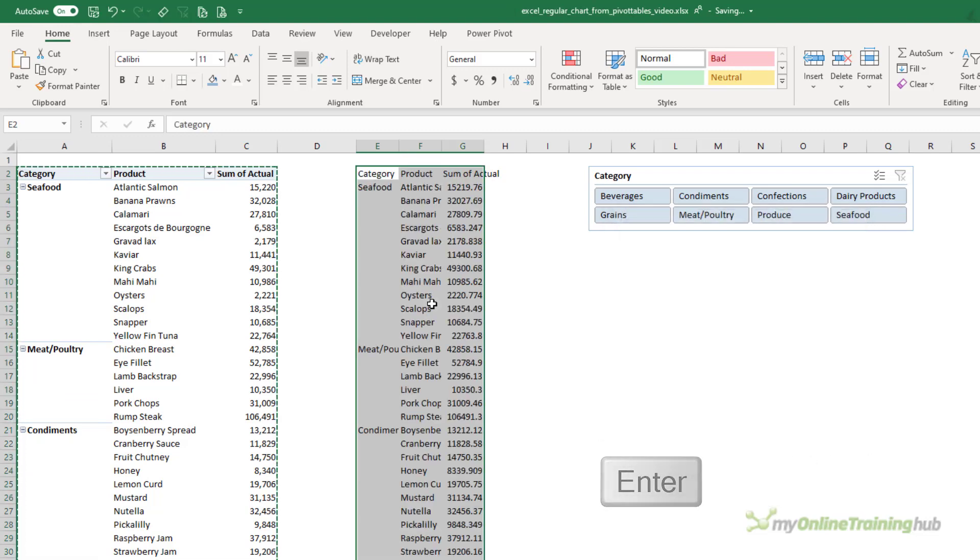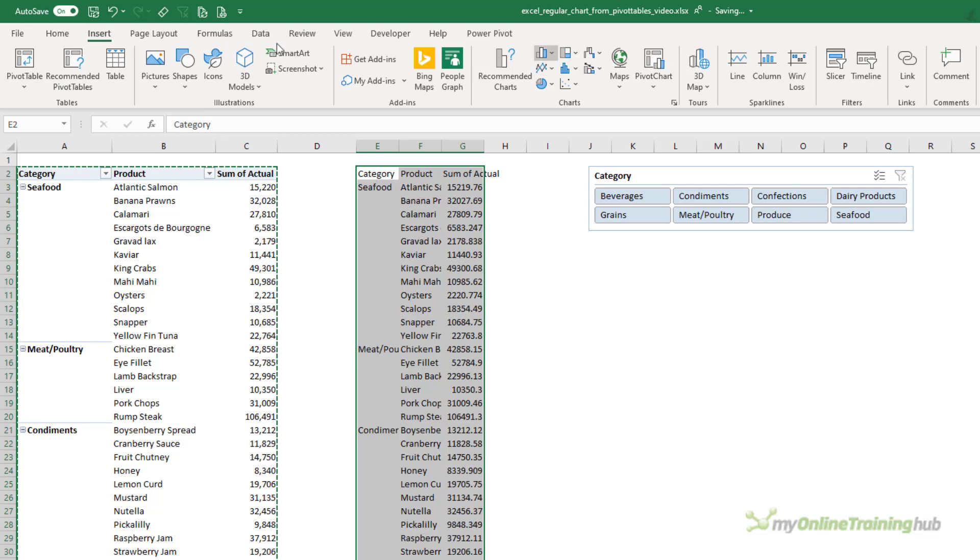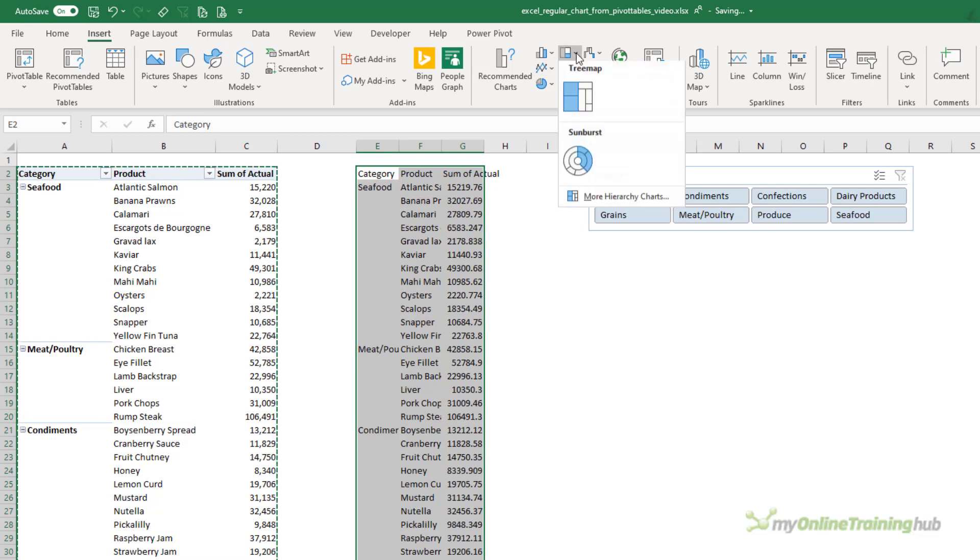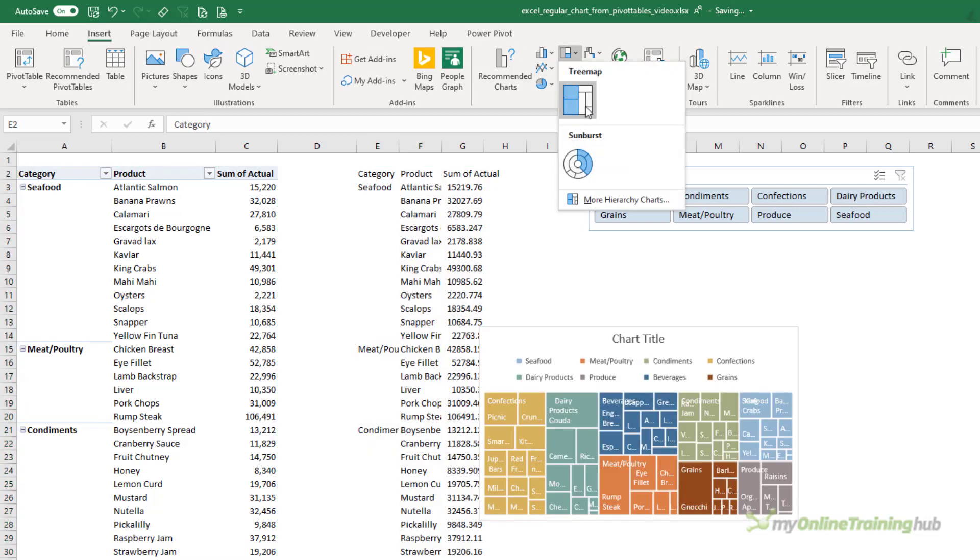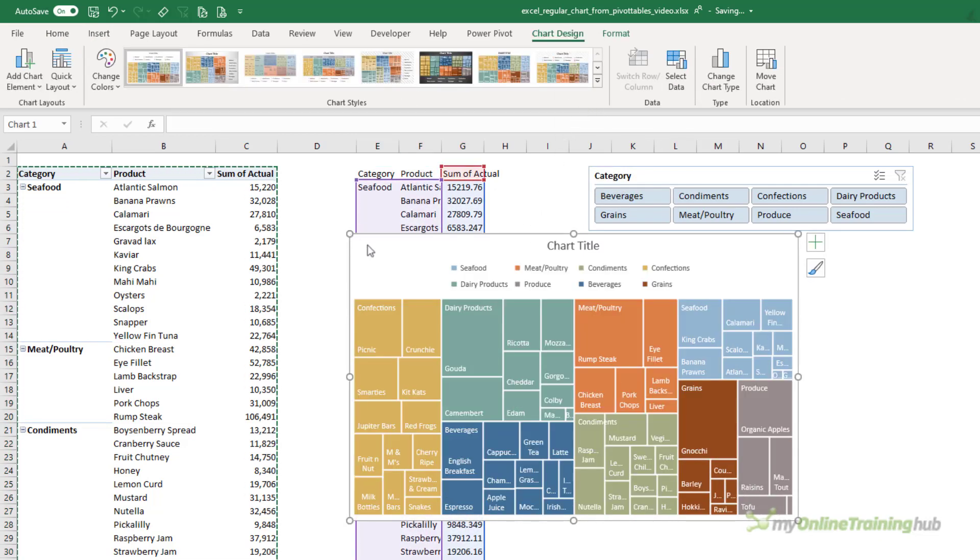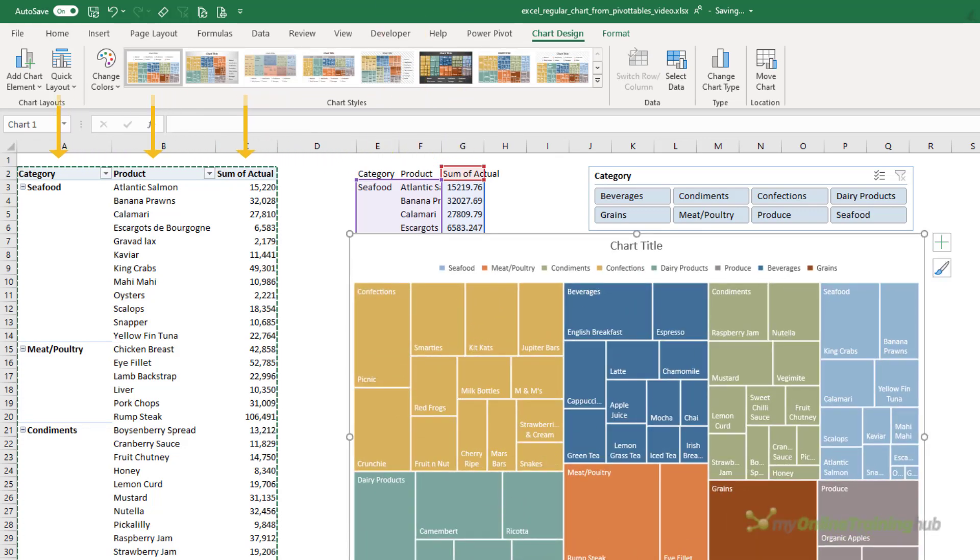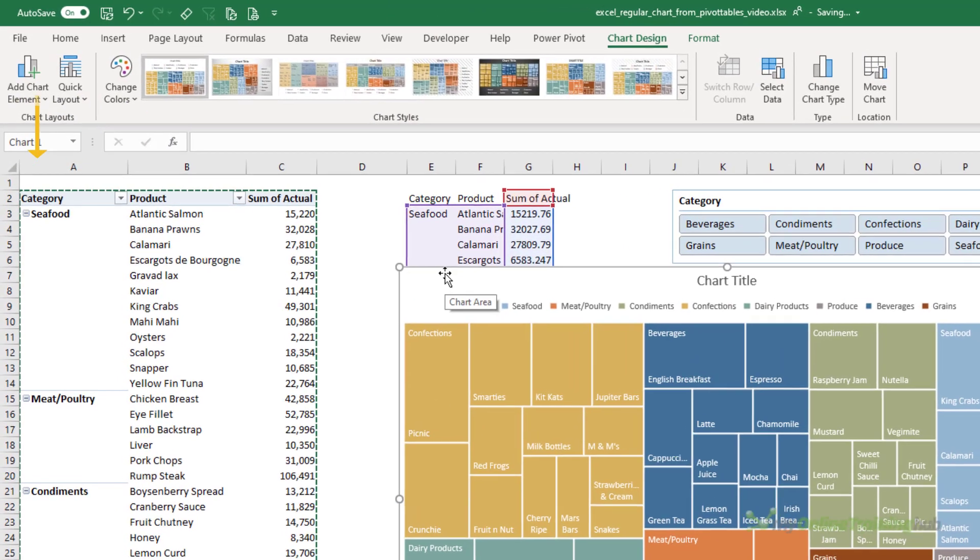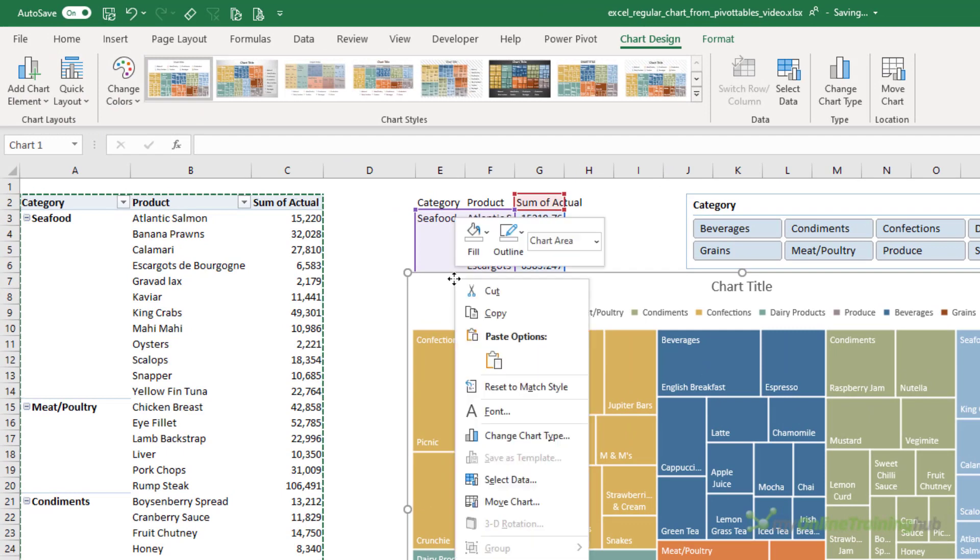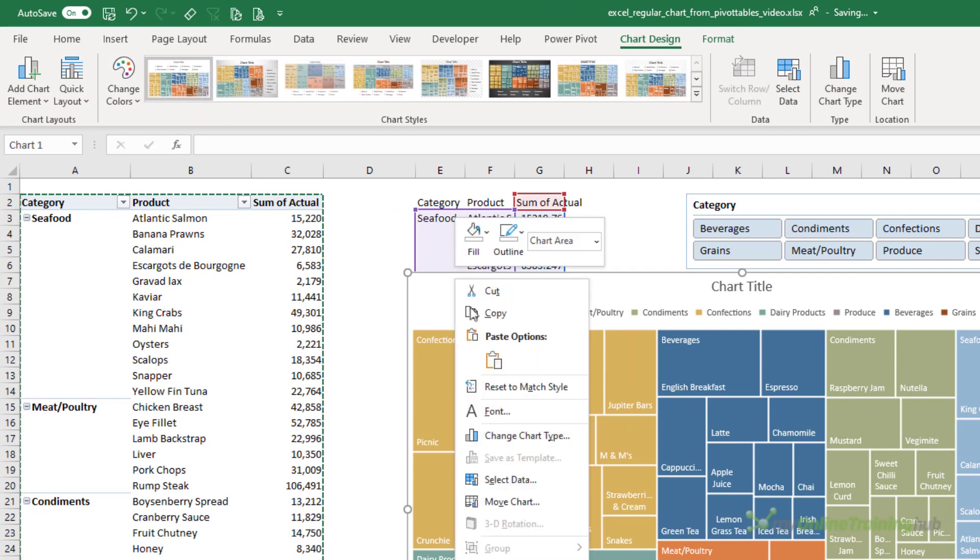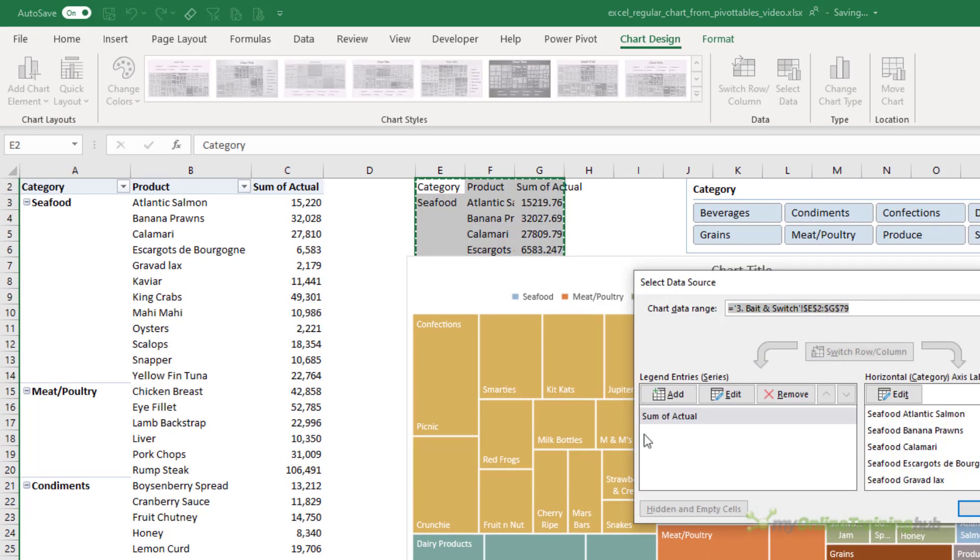And I want to paste it as values, so Alt+E, S, V is the keyboard shortcut. Press Enter. There's my data. Now all I need to do is insert the chart and I'm going to use a tree map. So now my tree map is attached to this data behind.